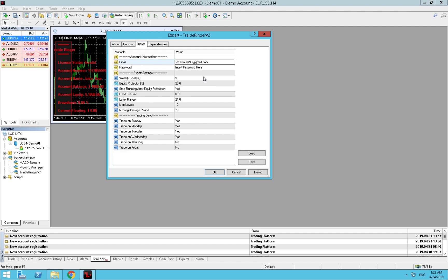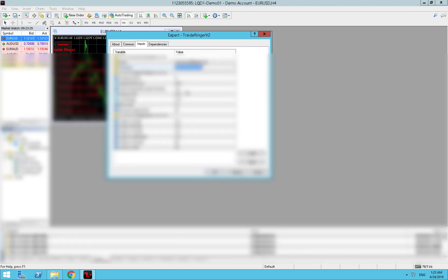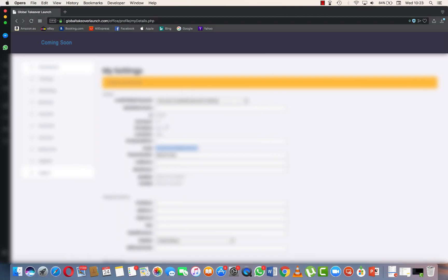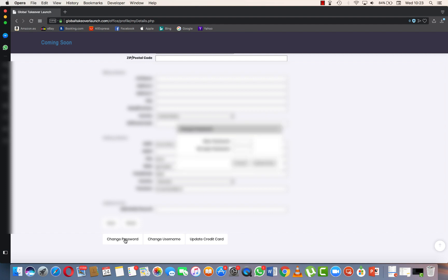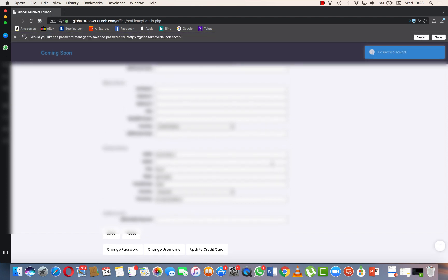We go back, insert email here and we paste. Now we need to enter the password. If we don't know the password just go down here, change password.